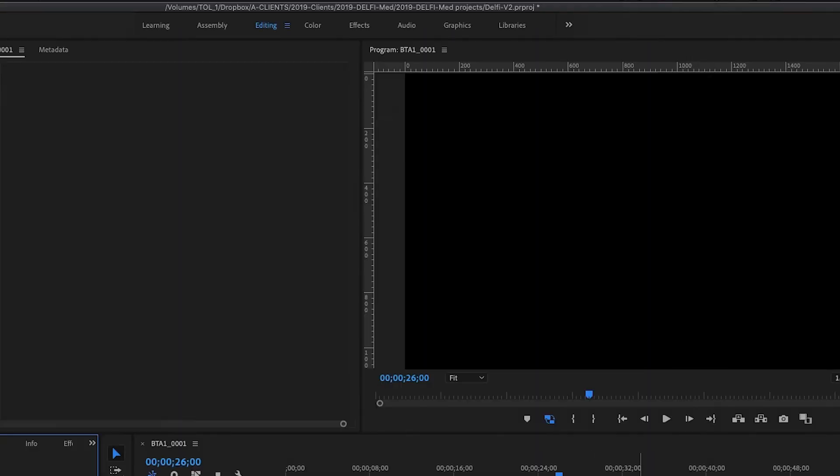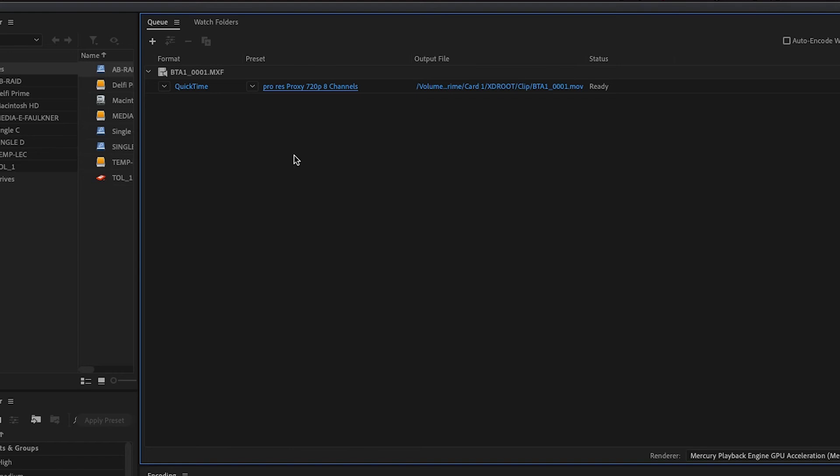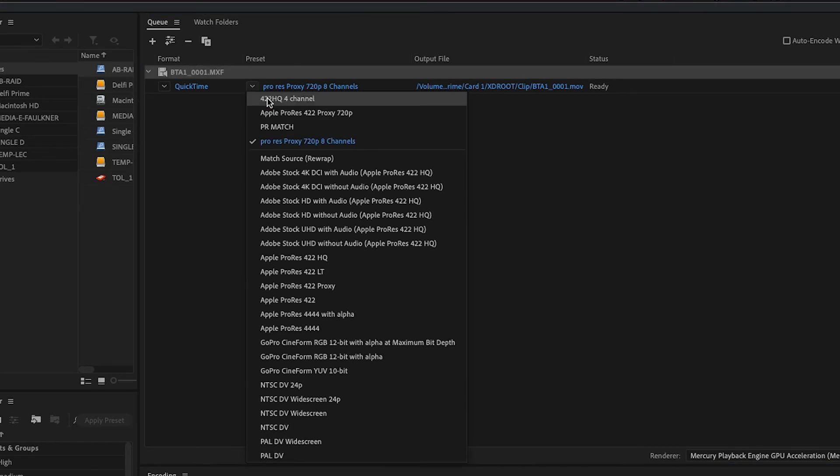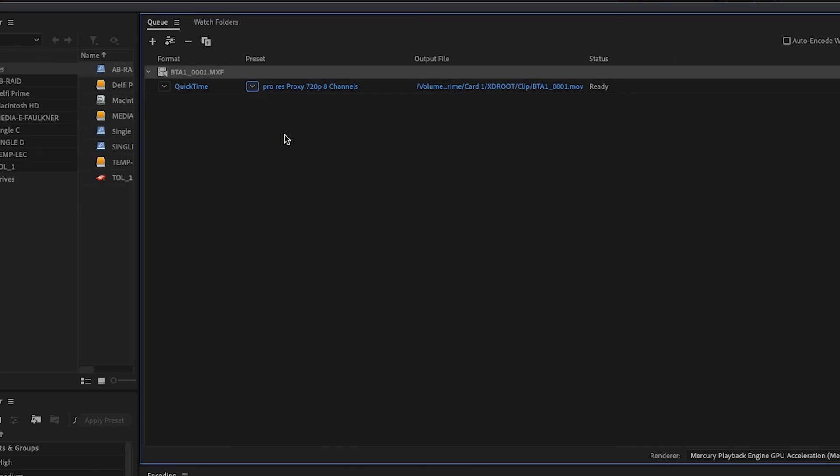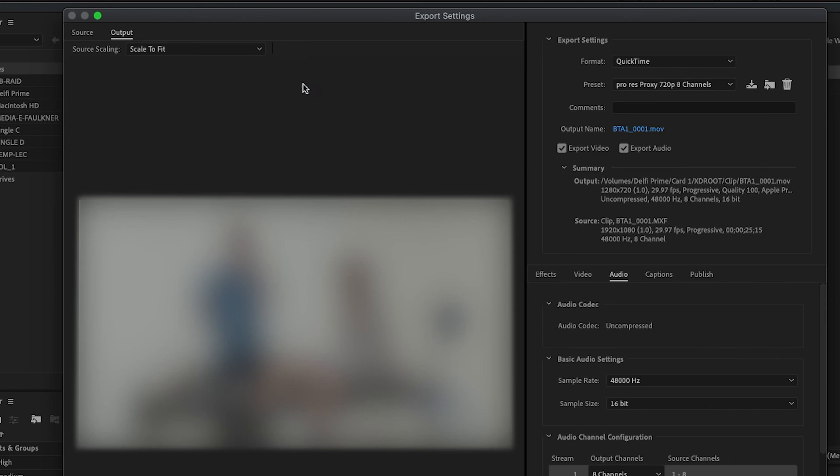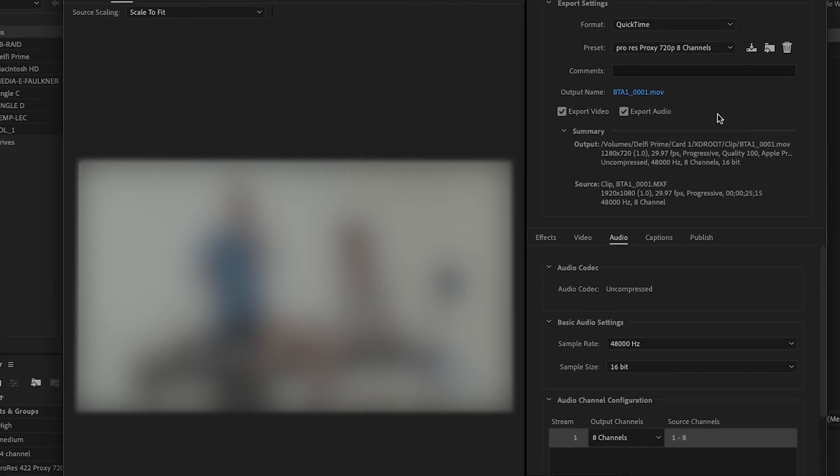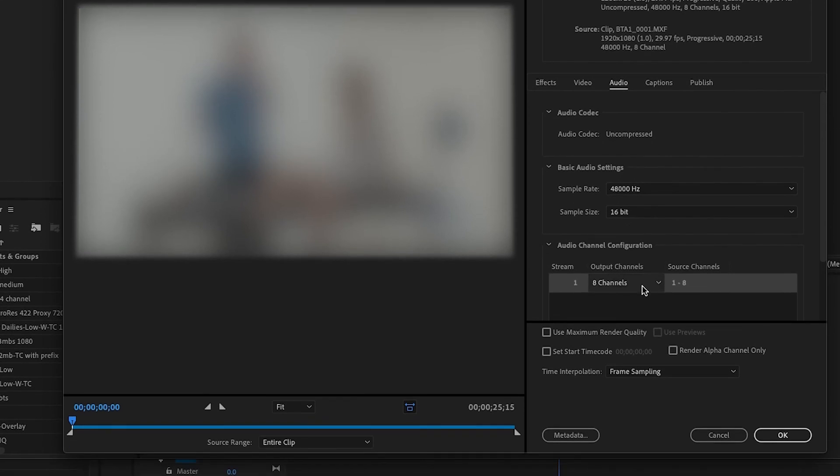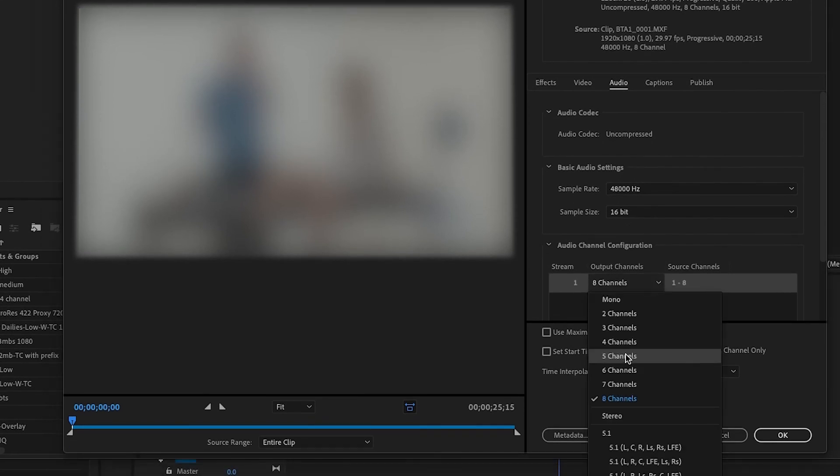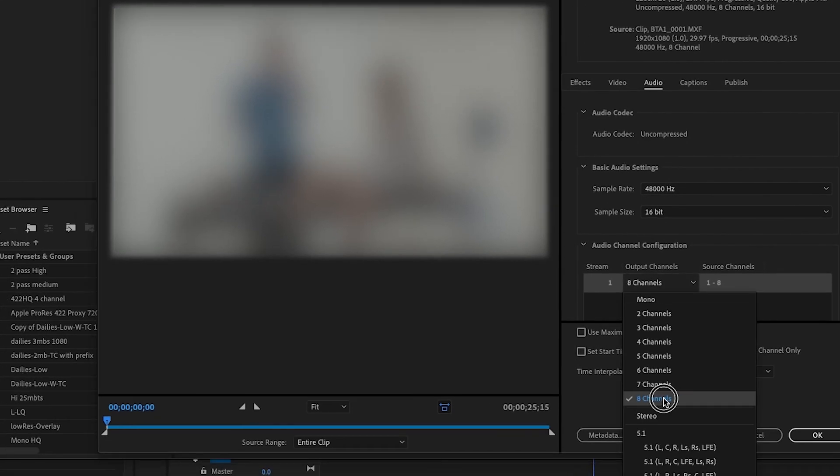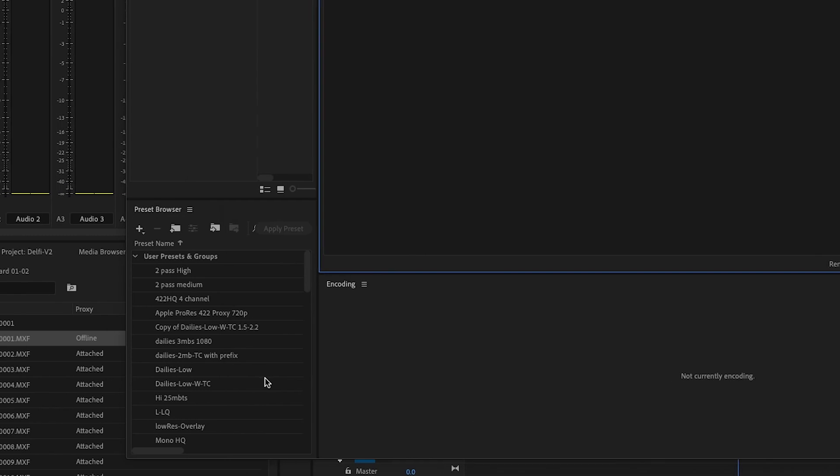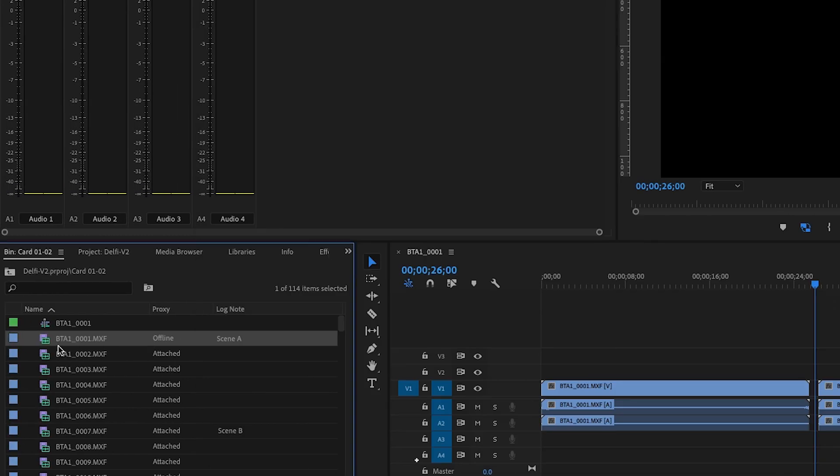In this case, create a proxy with Adobe Media Encoder. Make sure that your channels in your audio settings match the source channels of the raw footage. It should link up fine after this is done.